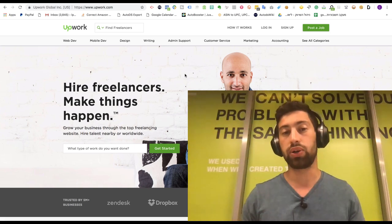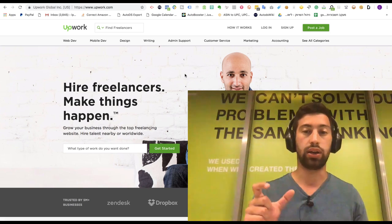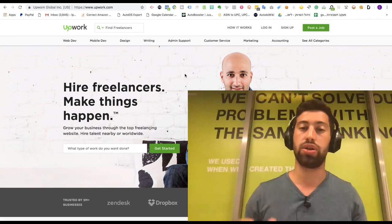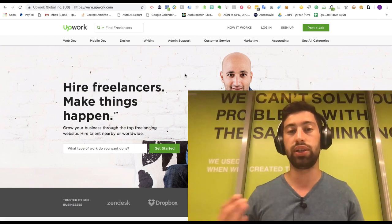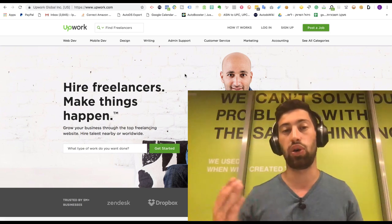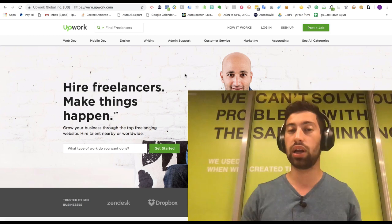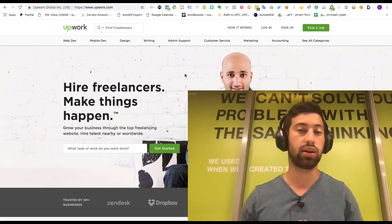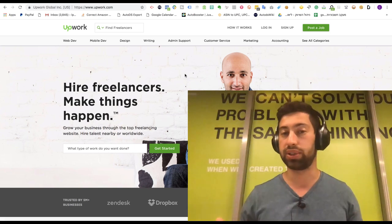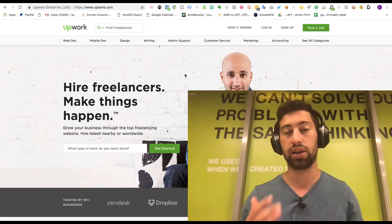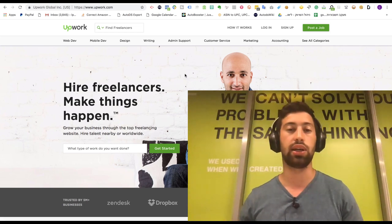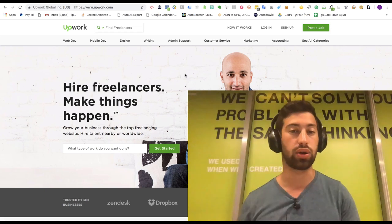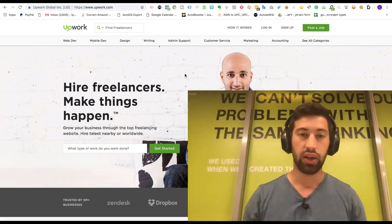How can you know it? Because in Upwork you can see how much this virtual assistant already earned from Upwork. So if someone earned like ten thousand dollars and has like a 95 percent positive feedback or something like this, you can know that this freelancer is very high quality and you want to work with someone like this.